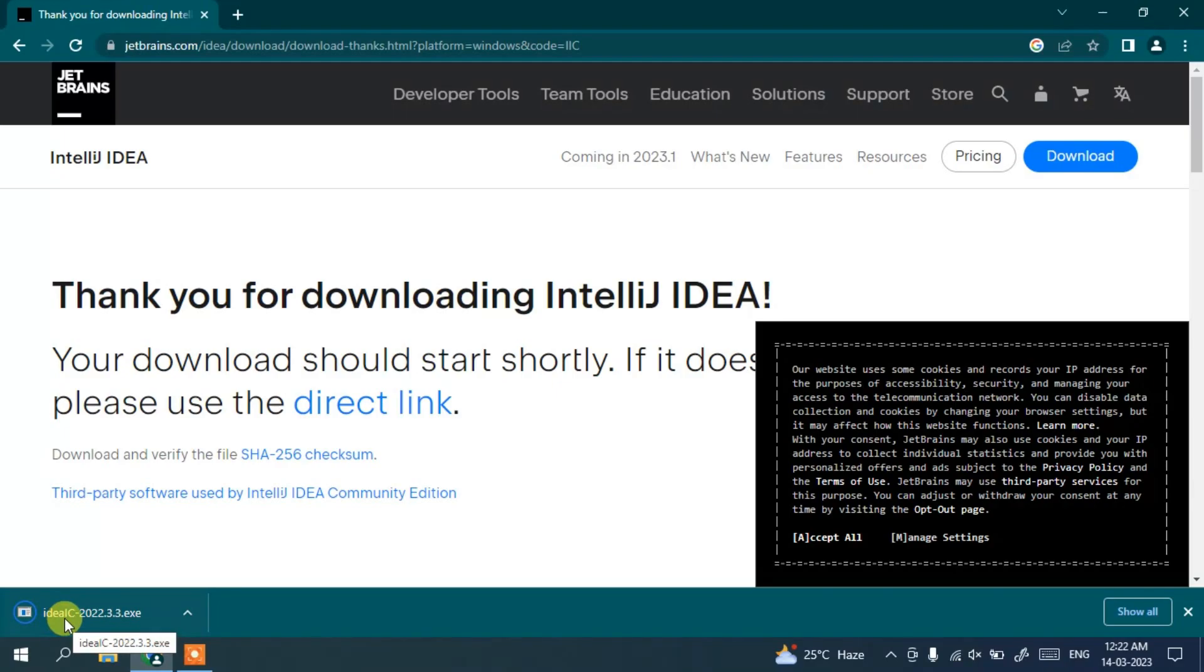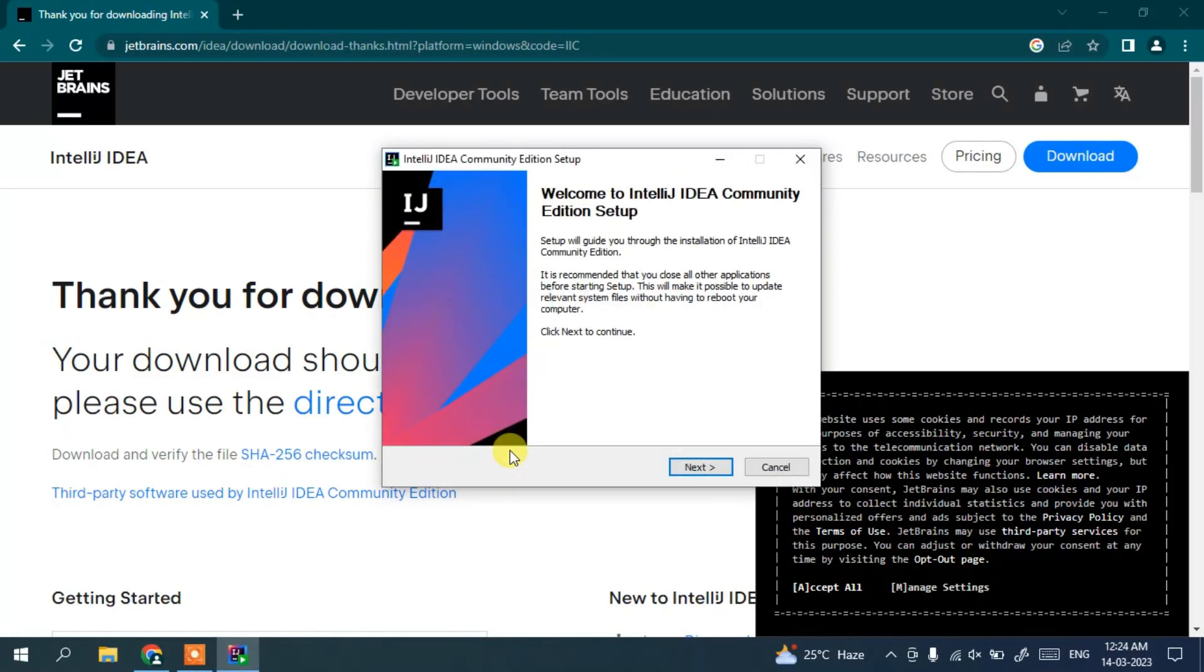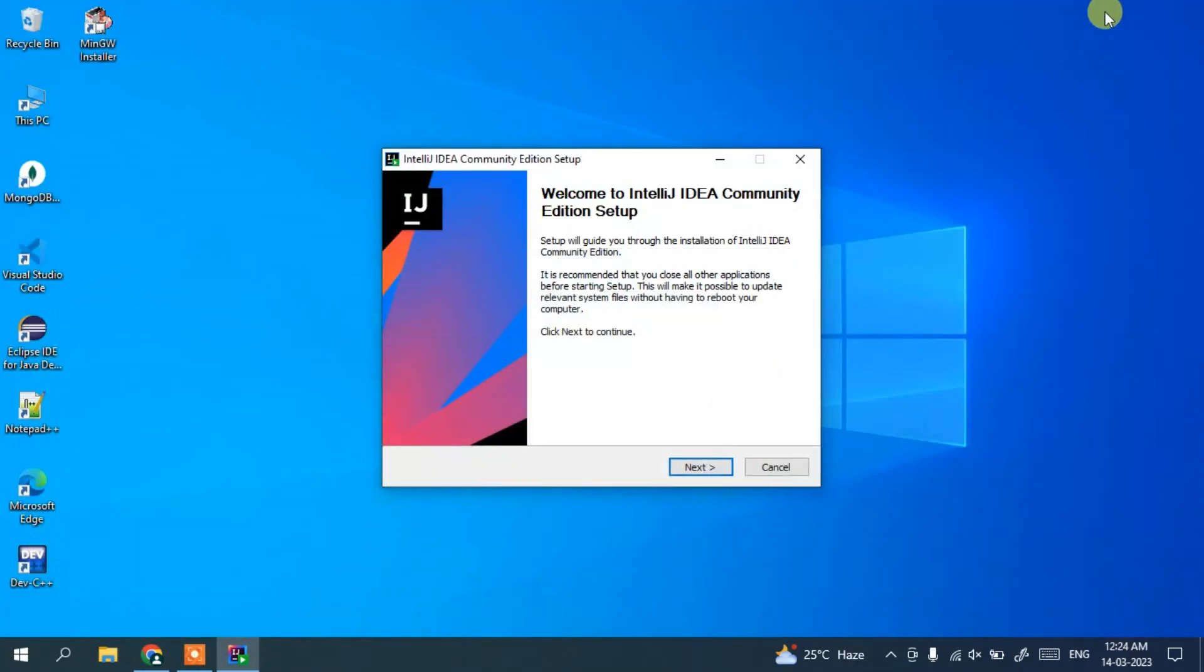And then it's going to ask you for administrative privileges, just click on yes. And you can see, welcome to IntelliJ IDEA Community Edition setup. So let's minimize our browser and here you can simply click on next.